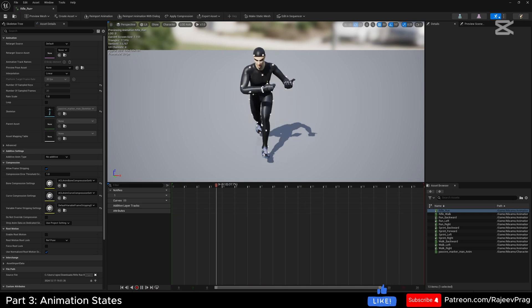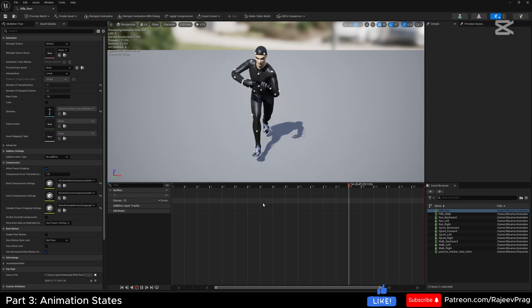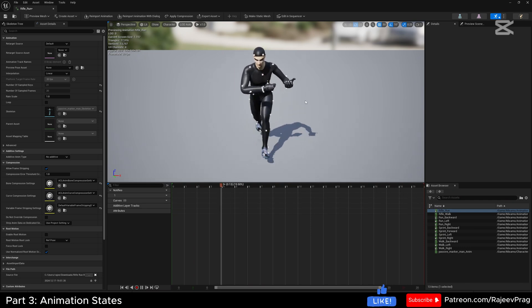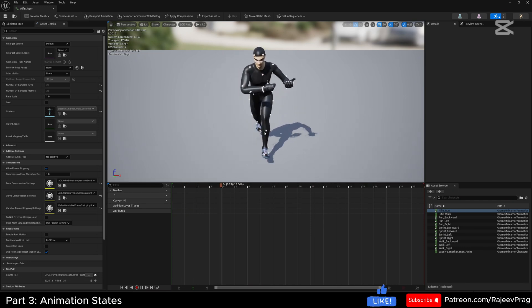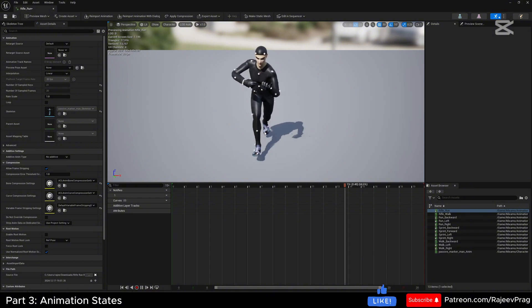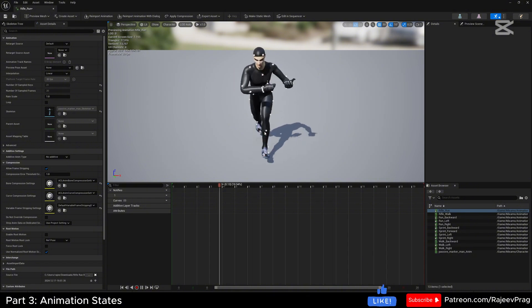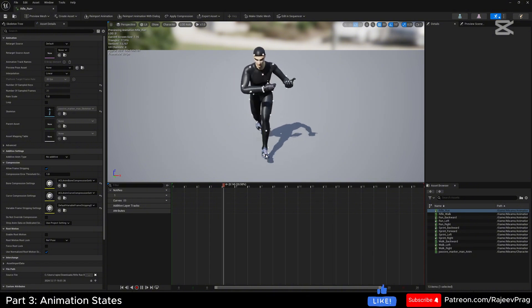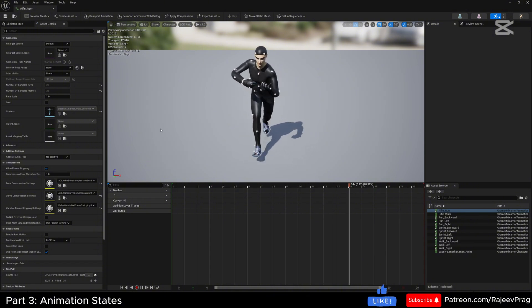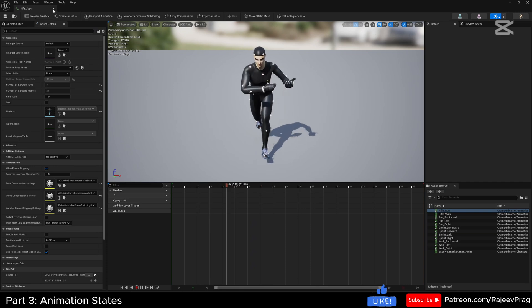Let's confirm the animation is playing in place and not moving around the screen. If I select my rifle run, it should look like the character running in place. If the character is moving forward out of the viewport, that means it's not running in place and you need to go back to Mixamo and make sure the 'in place' box is checked before downloading.